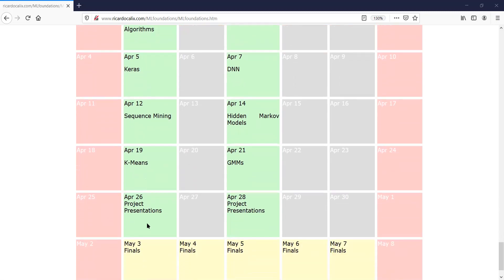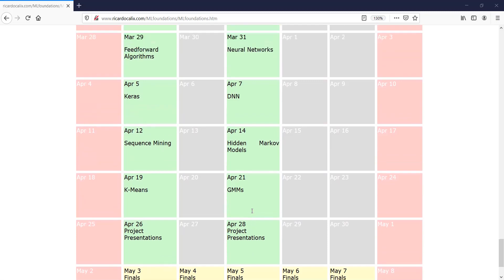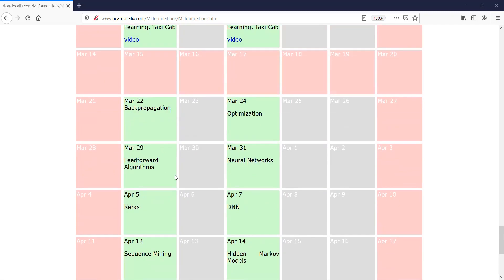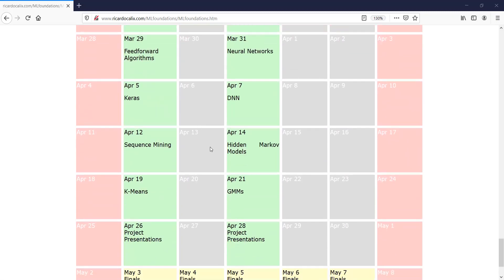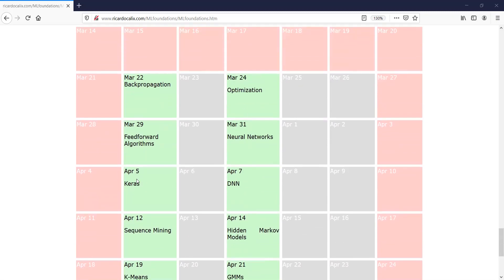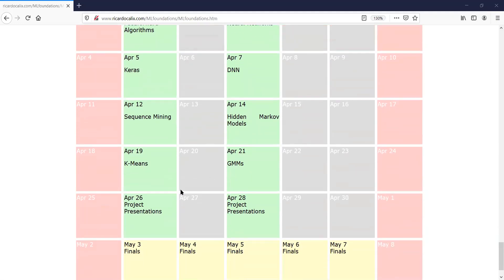We have basically five or six weeks left. Presentations will be on April 26th, and since it's a small group, on April 28th we'll cover some miscellaneous topic. I don't anticipate many homeworks left — there will be something on Keras in particular — but otherwise I want you to work on your term project. All of you should have topics for term projects.